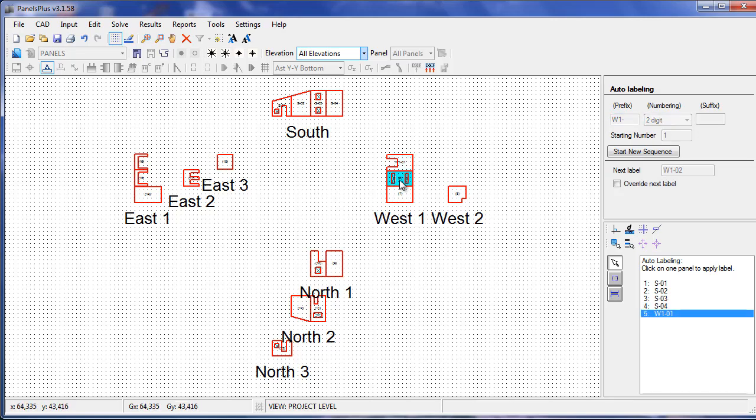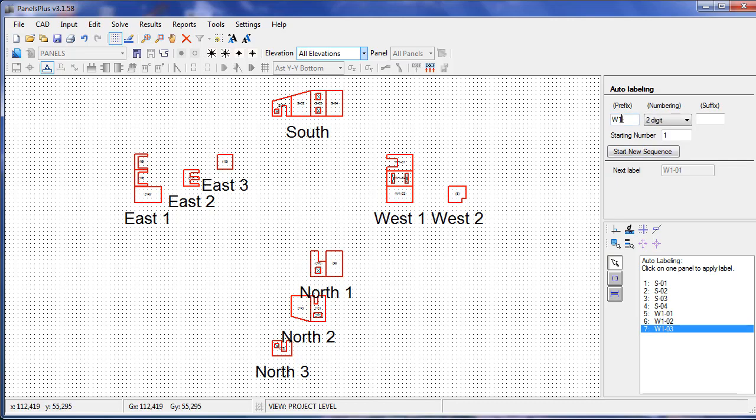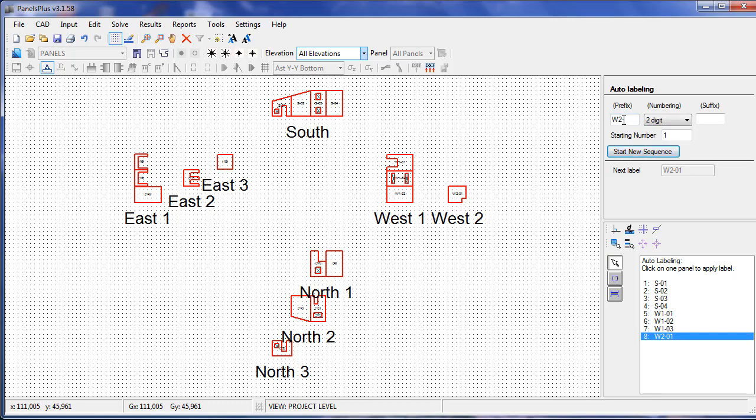We apply the label by clicking on a panel, and in this manner, we continue through the rest of the job.